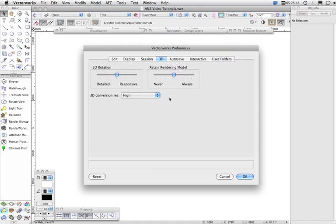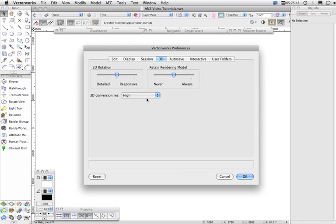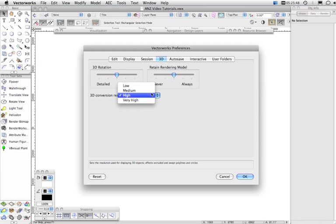Under 3D, generally you can keep these as they are by default. Usually set this on Medium or High.